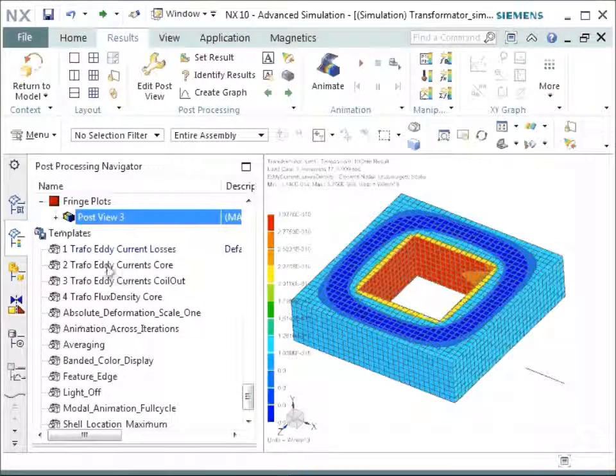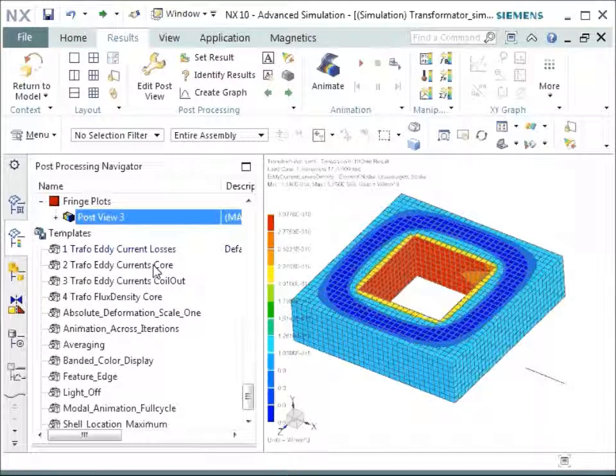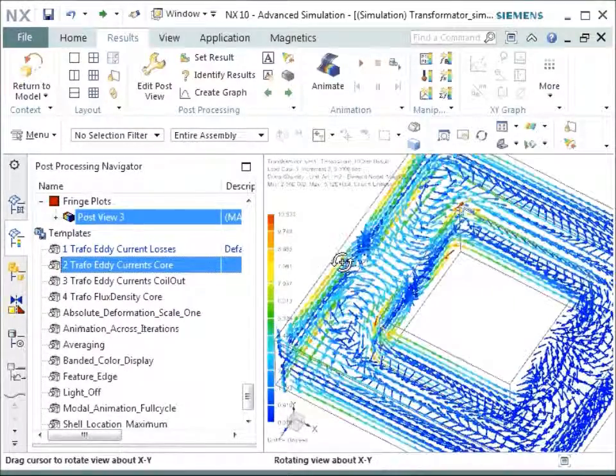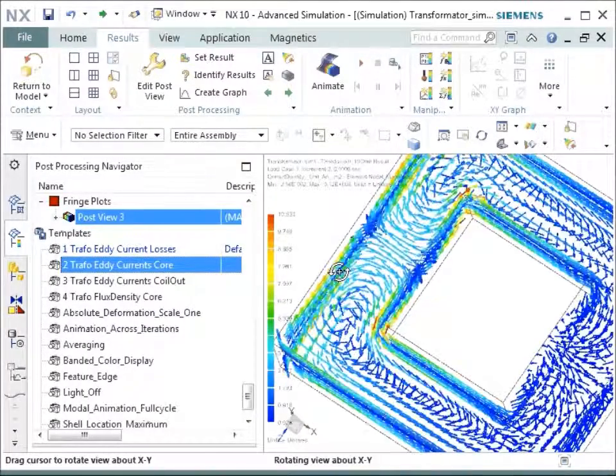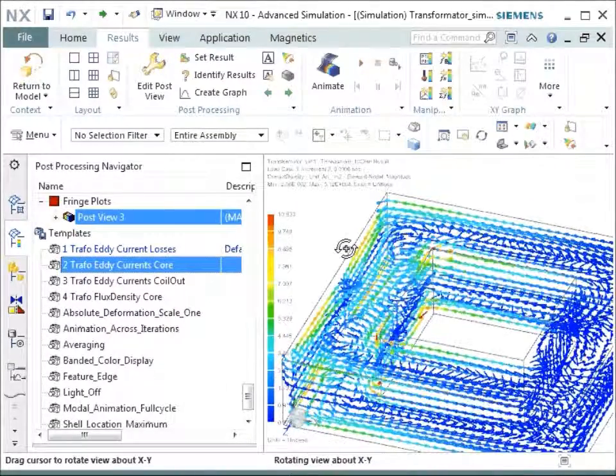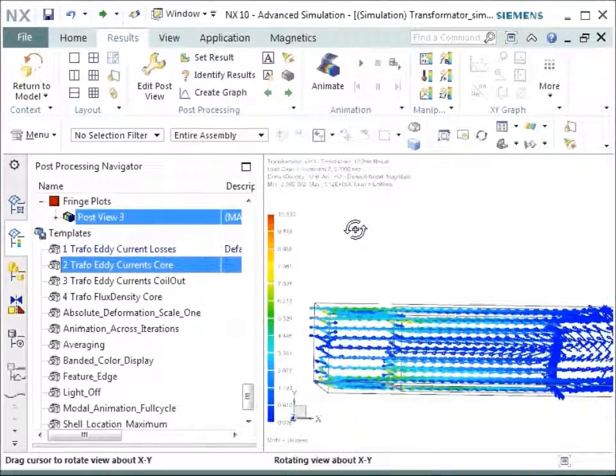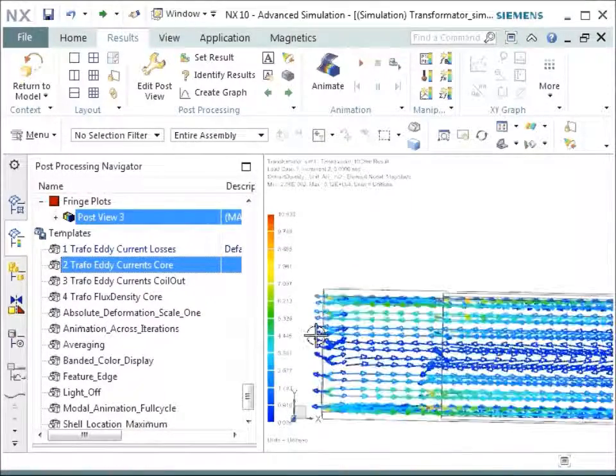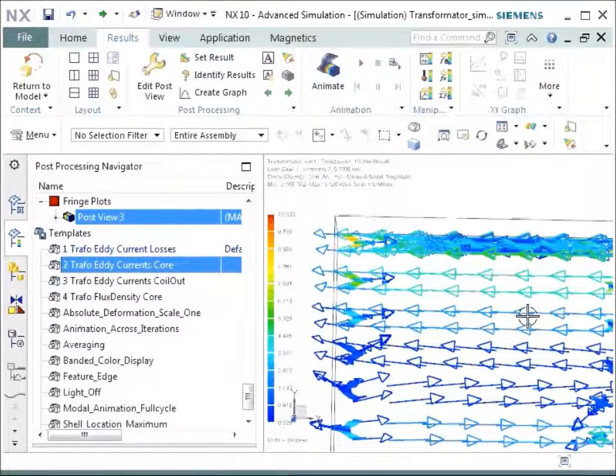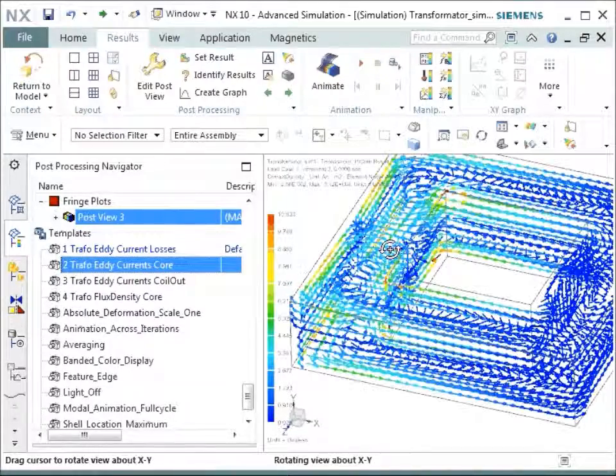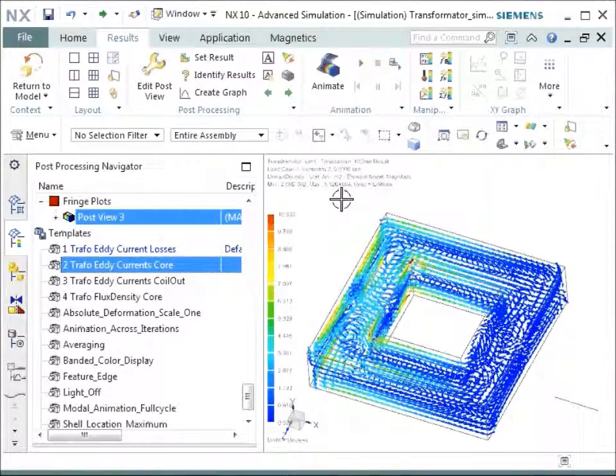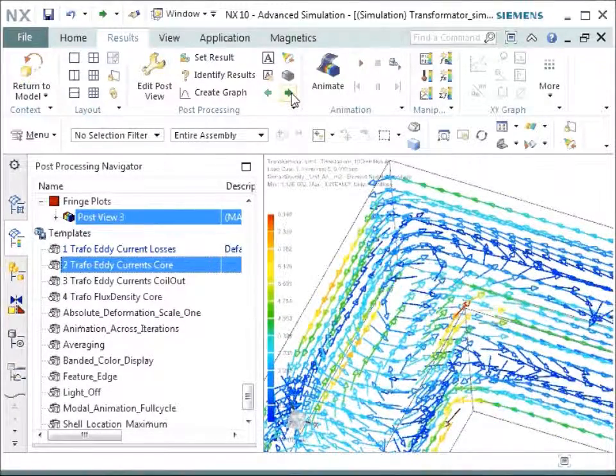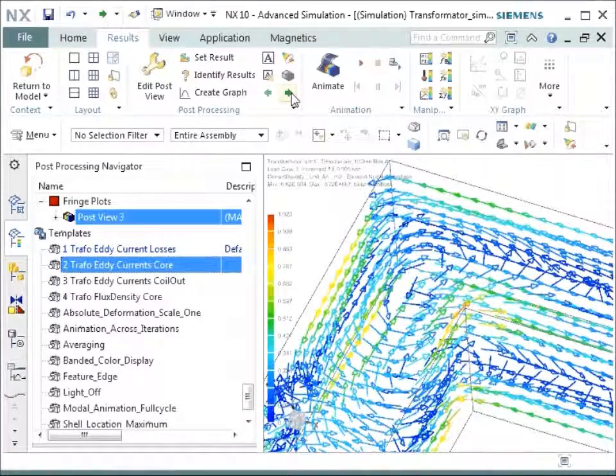Next, let's go to the eddy currents in the core. So the eddy currents produce the losses. Let's go to those eddy currents and we see how they behave. So the currents that are forced on the core, you see how they behave on the geometry. And very interesting is you can see because of the lamination effect that they behave only in the lamination direction. There are losses, there are eddy currents and this of course reduces the losses very strongly. And again, you can cycle through the steps of your analysis time and see how they behave.